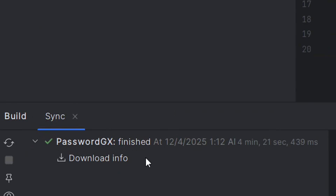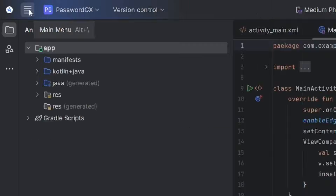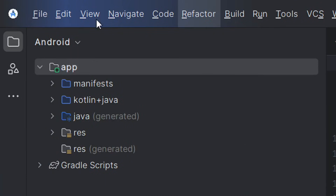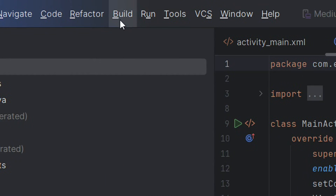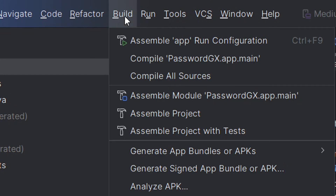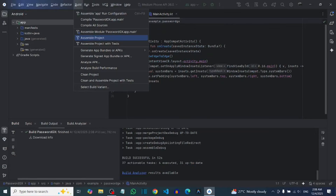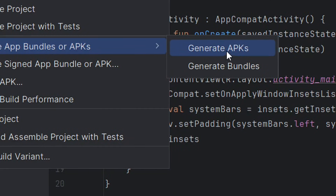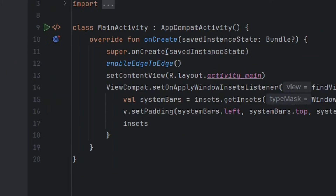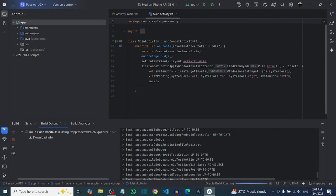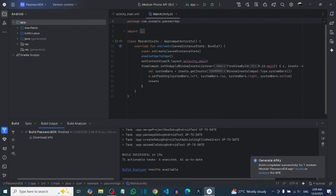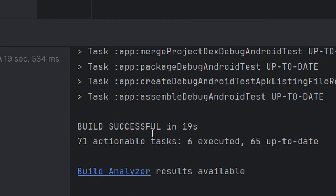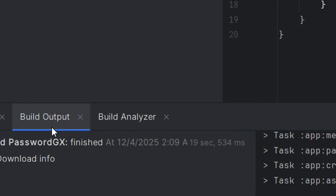After syncing successfully, you can go ahead and build your APK. Go to the menu, click on it, and from the top come to where we have Build and click on it. Among the build options, come to where we have Create Bundles or APK and click on Generate APKs. When you click on it, it is going to build it for you. As you can see from the build output, you have successfully built your APK.